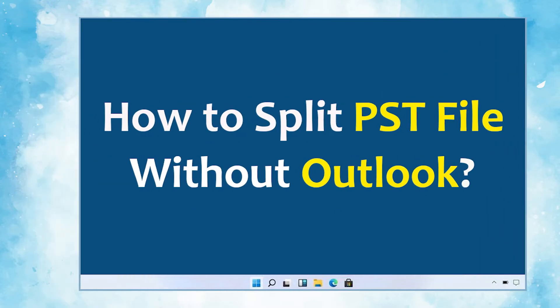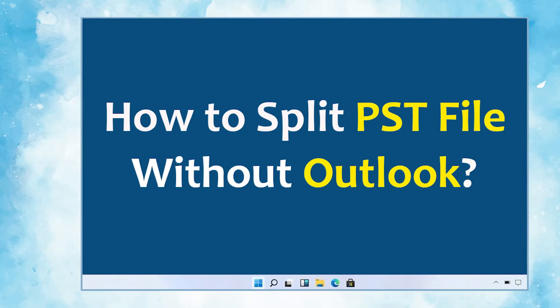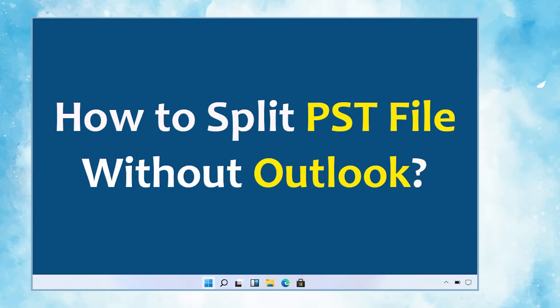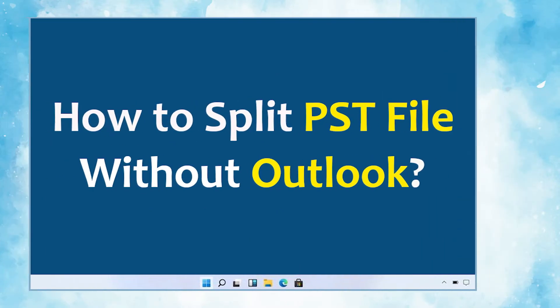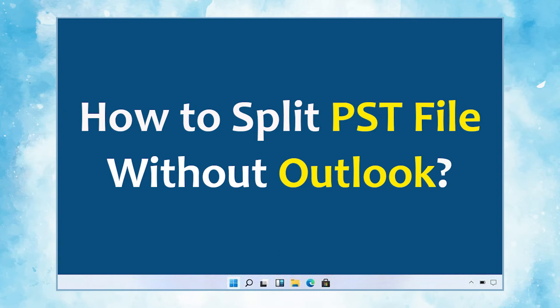In this video, we will show you the simplest method of how to split PST file without Outlook.